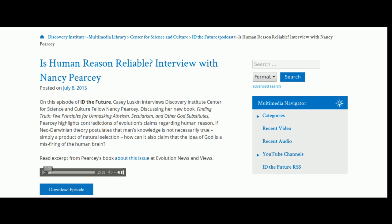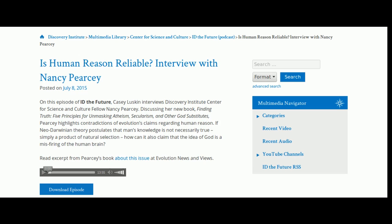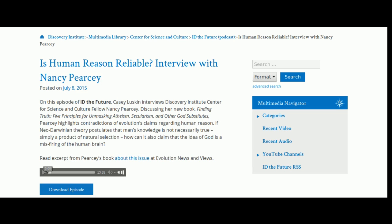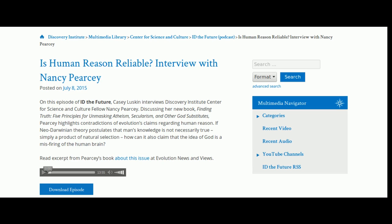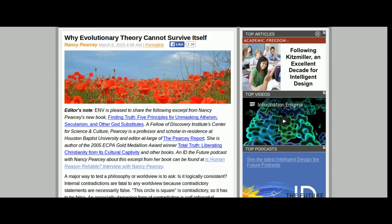For example, there's a theory called evolutionary epistemology — a naturalistic approach that applies evolution to the theory of knowledge. It proposes that the human mind is a product of natural selection, so that the ideas in our mind are not selected for their truth value but for their survival value. We human beings picked up certain ideas because they helped us master the environment and survive better.